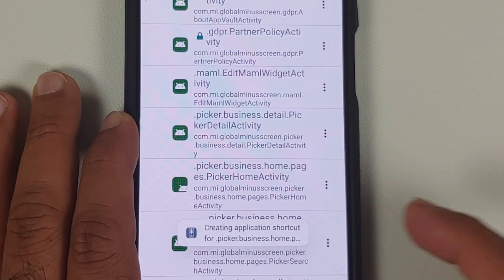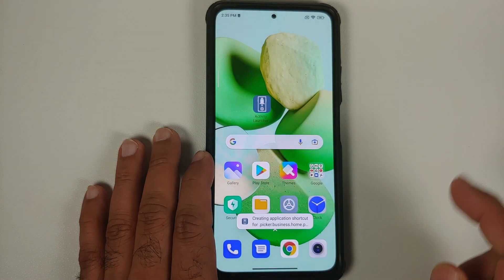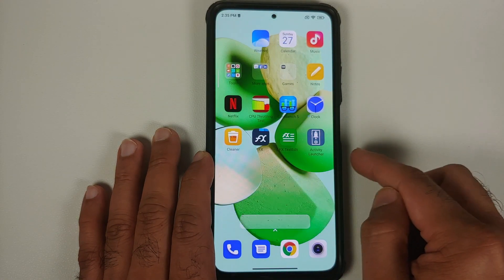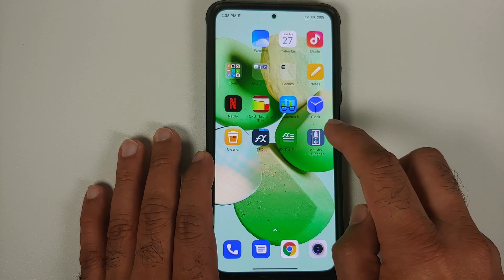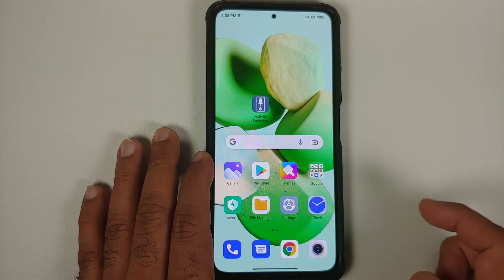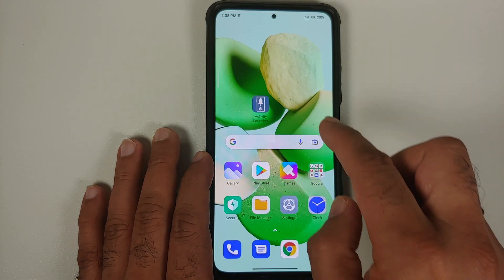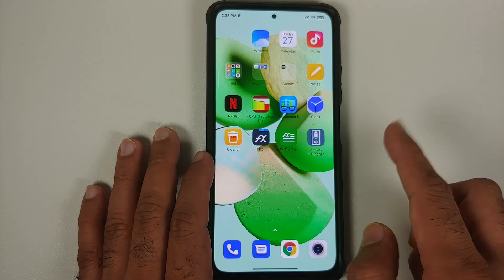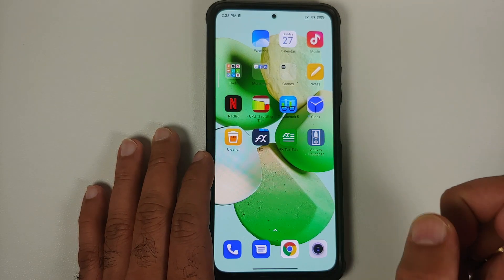Tap on the three-dot menu beside it and select 'Create a shortcut.' We have now created a shortcut for this on our home screen. If you go to your home screen you should have that shortcut there.